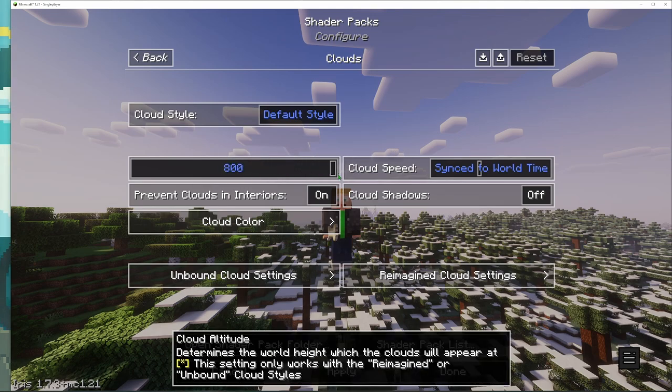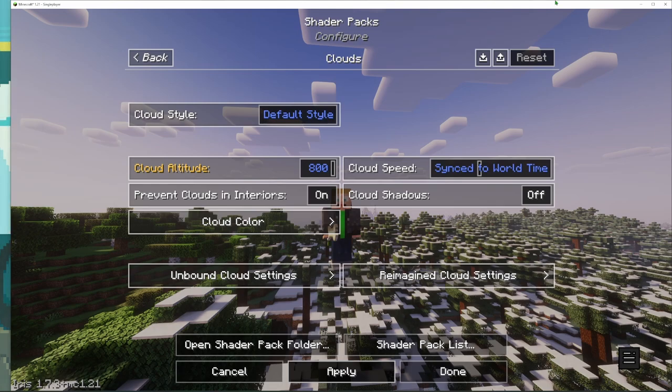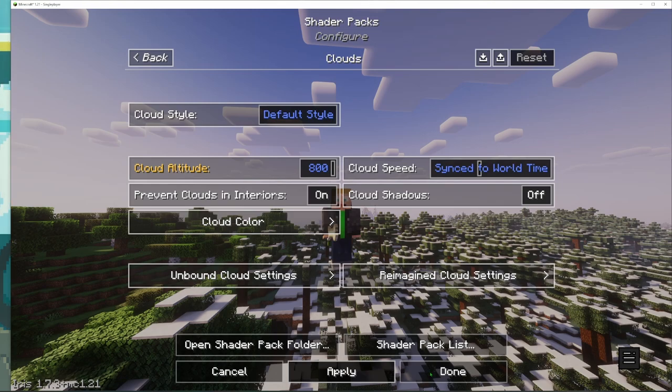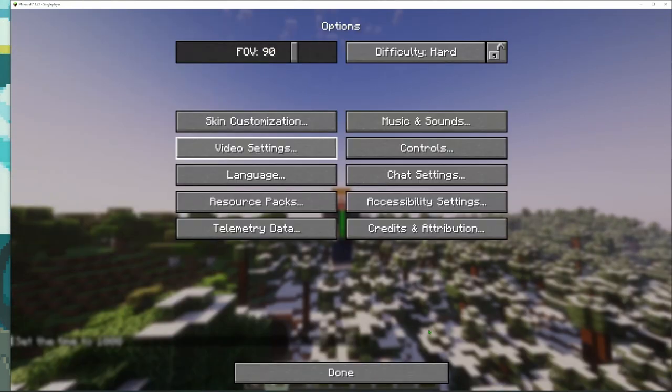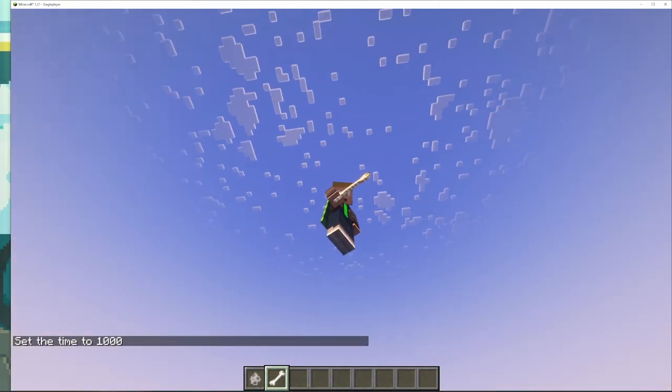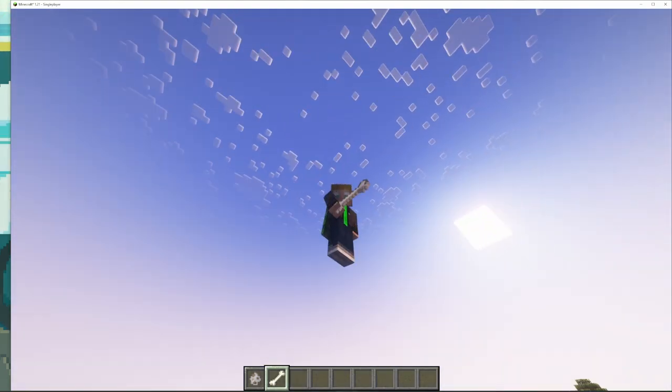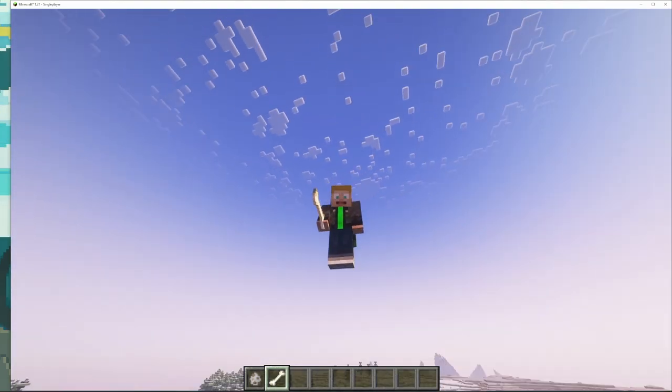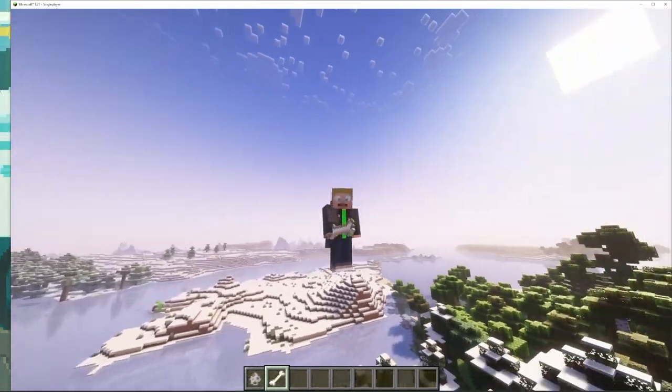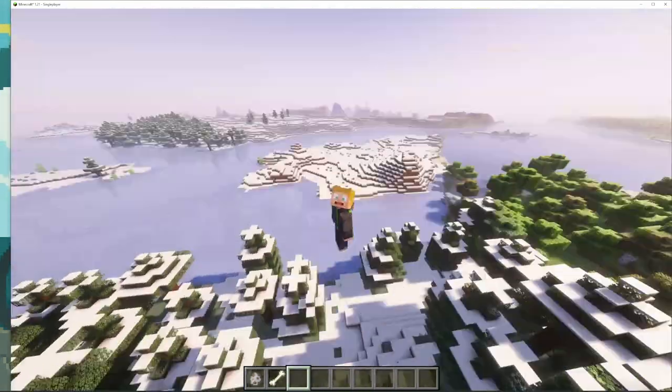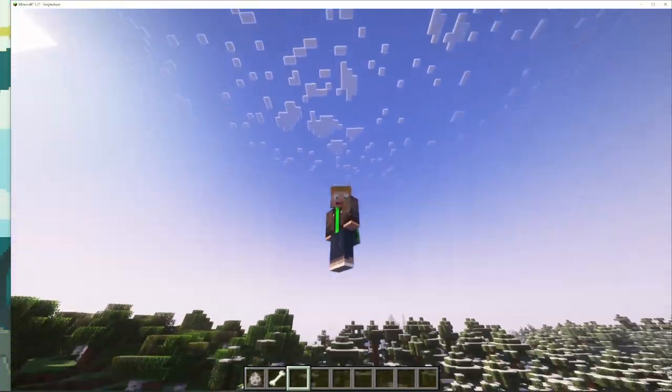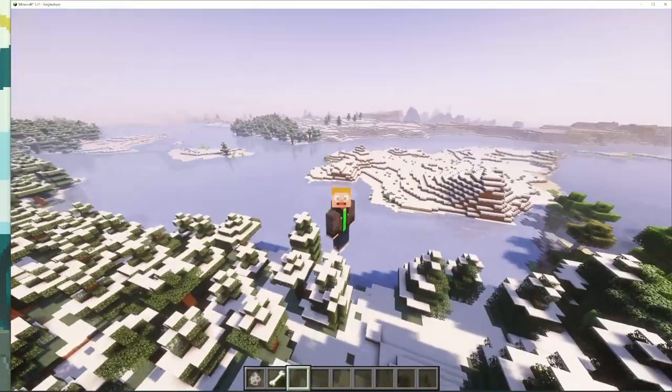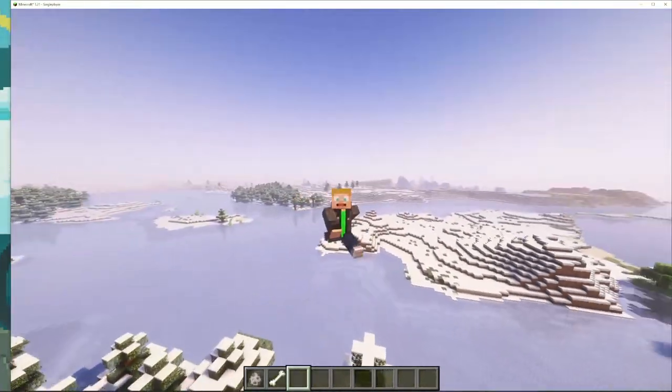You just hit Apply and the clouds will be like way up in the sky. Once it loads, there we go and like that the clouds are all the way up there in the sky. So there's a lot of stuff you can do. I'm not going to go over in this video, but there's a lot of stuff that you can change with these shader packs to make it the way that you like it.